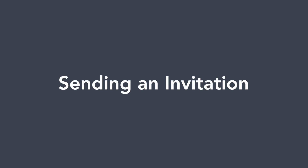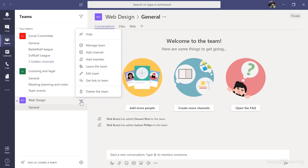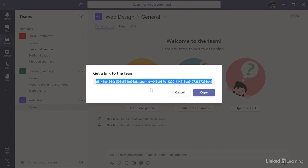If you create a private team, nobody can join that team unless you add them or invite them. It's more common that you will just add people directly, but you may prefer to send them an invitation, giving each user the option to join if they want. To send an invitation link, go to the name of the team, click the button with three little dots, and choose the option labeled Get Link to Team. From here, you can click the copy button, then paste the link into an email to send it to whoever you want. Any member of the team can get this link and send it to somebody.